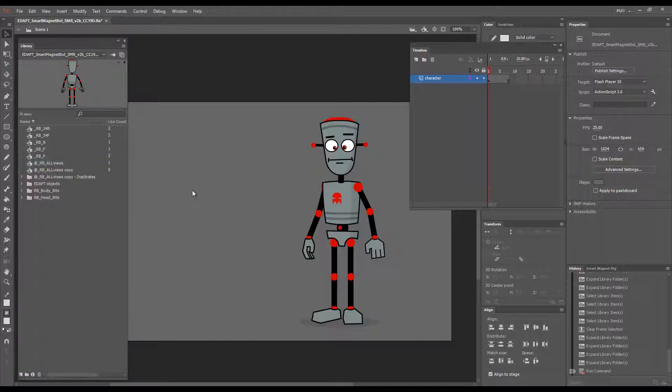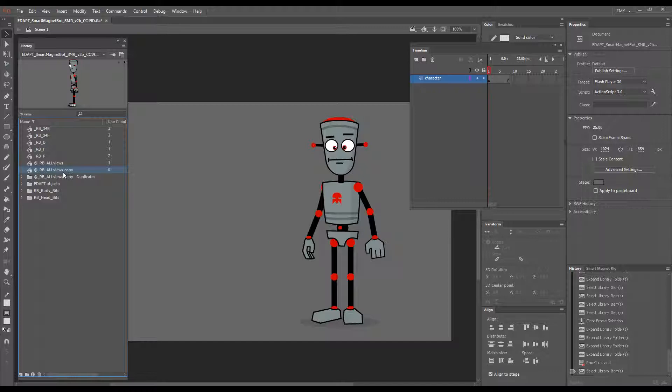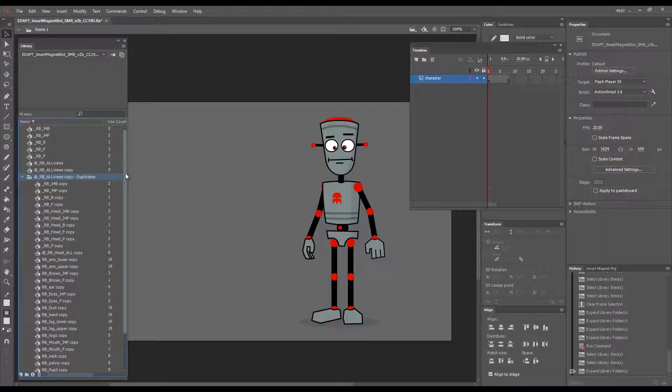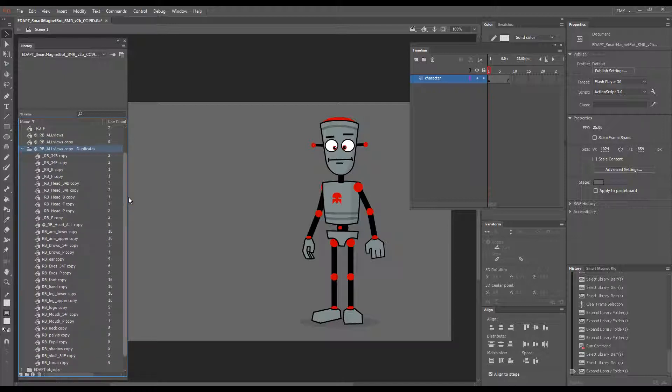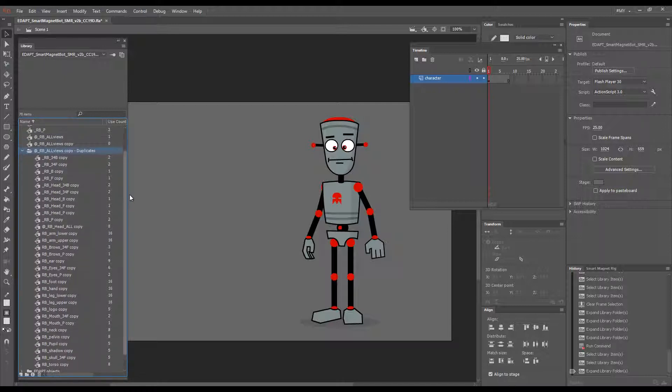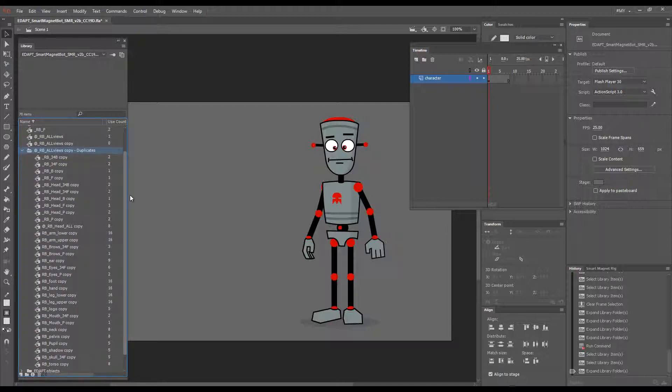After a couple of seconds you can see RB All Views copy and then a folder with all nested symbols duplicated.